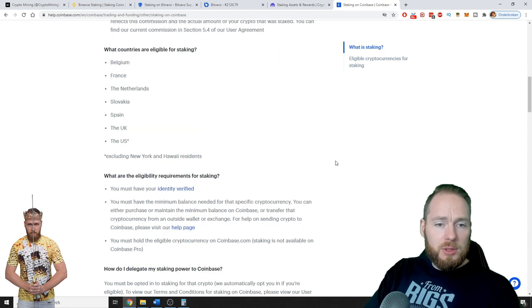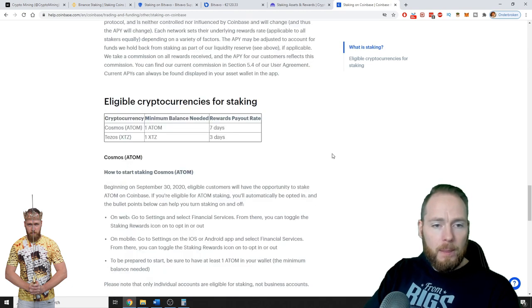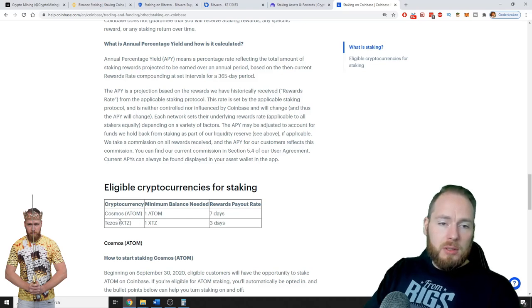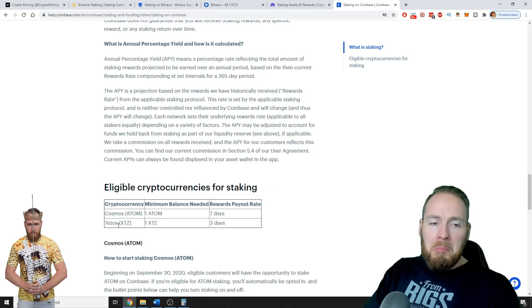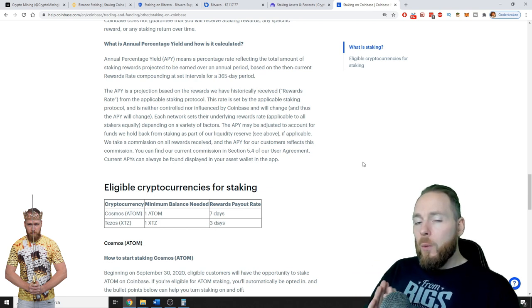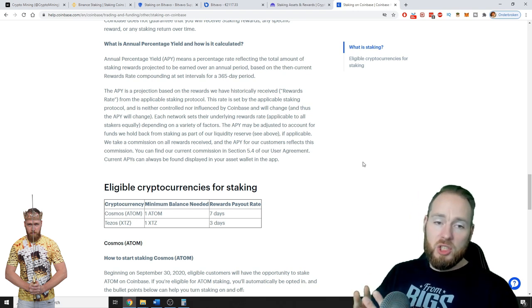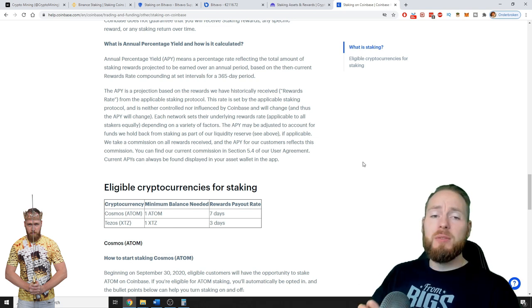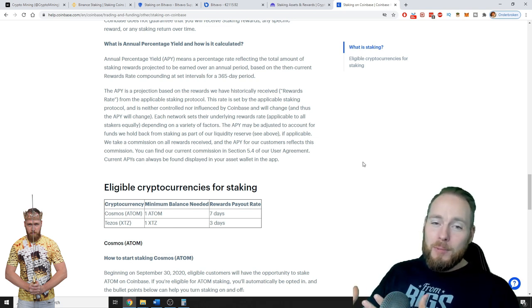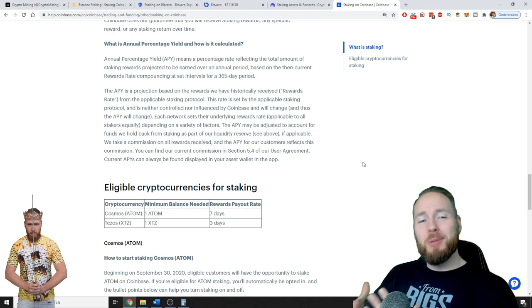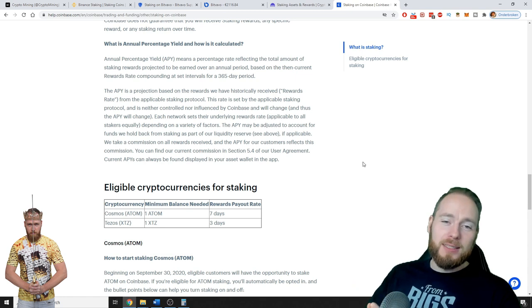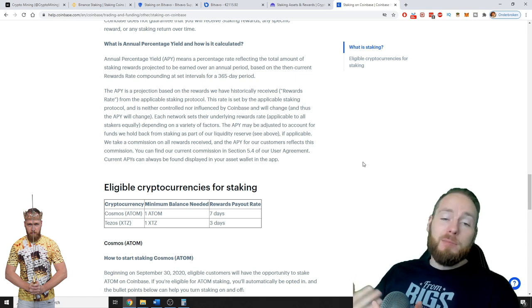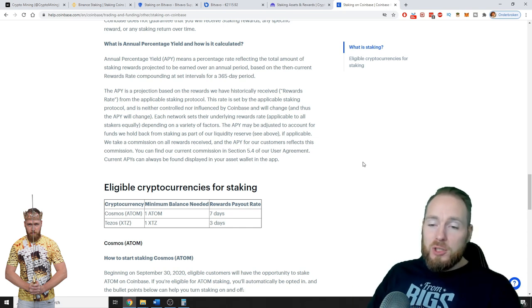Eligible cryptocurrencies for staking: Cosmos and Tezos. That's not a lot. So what is important, guys, you have to also remember that exchanges where you have your coins, where you receive your staking rewards, hold a piece of the pie, keep a certain percentage of your staking rewards, which is normal.